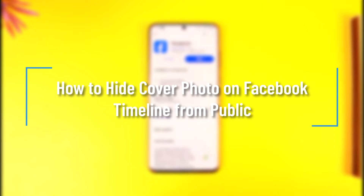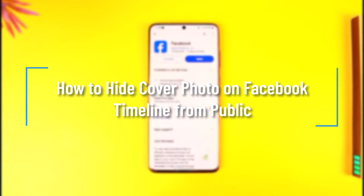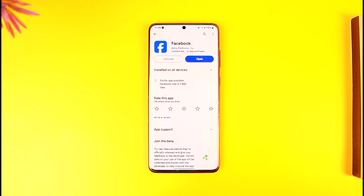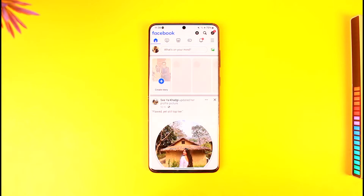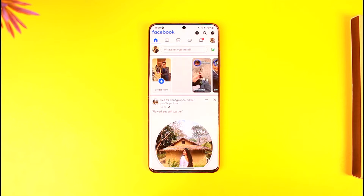How to hide a cover photo on Facebook timeline from public. Hey everyone, welcome back to our channel. In today's video, I'm going to guide you on how you can hide your cover photo on Facebook timeline from public. Make sure to watch the video till the end. Now, there are two things you could be talking about.